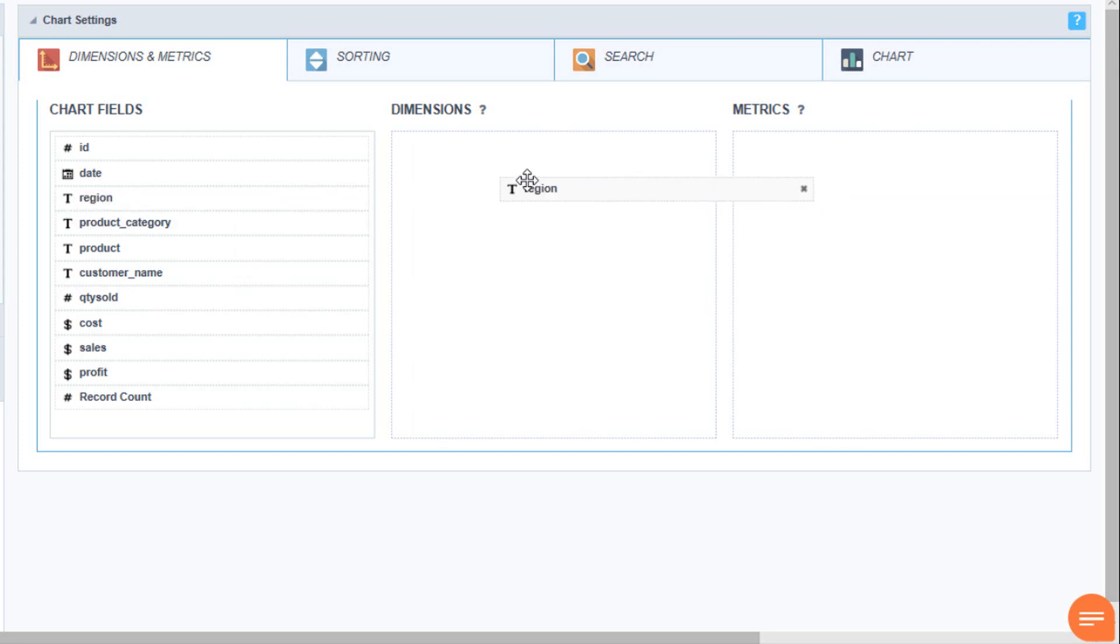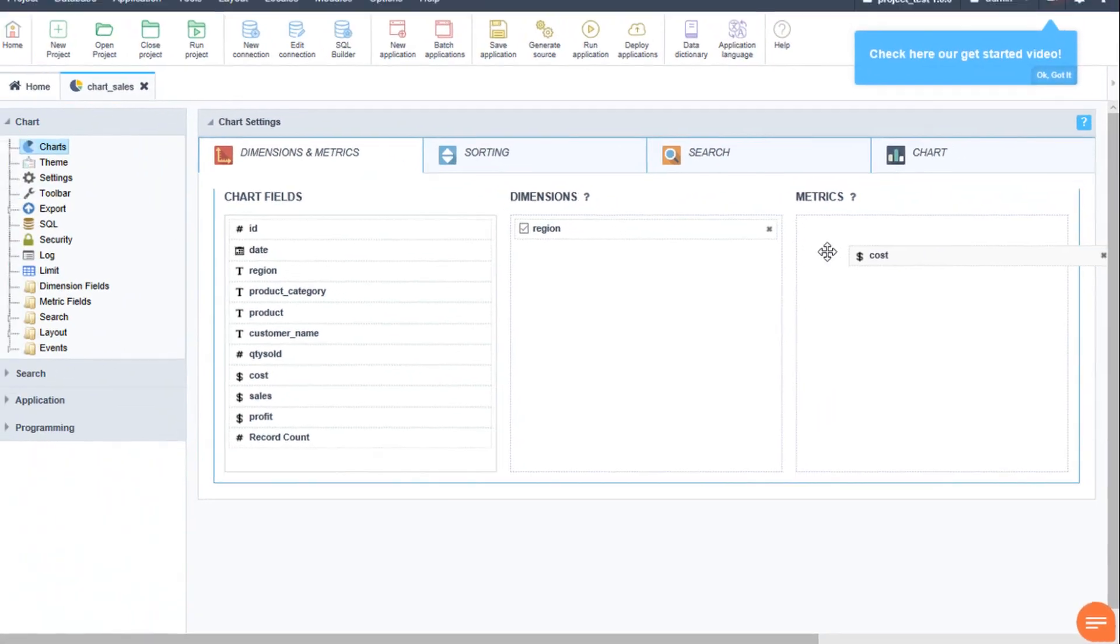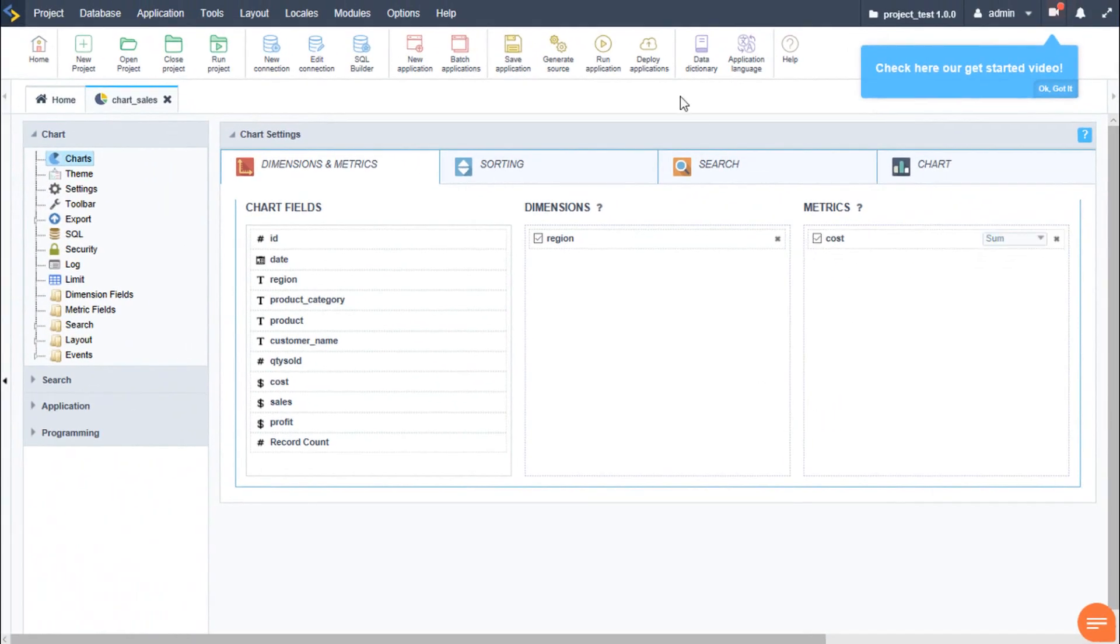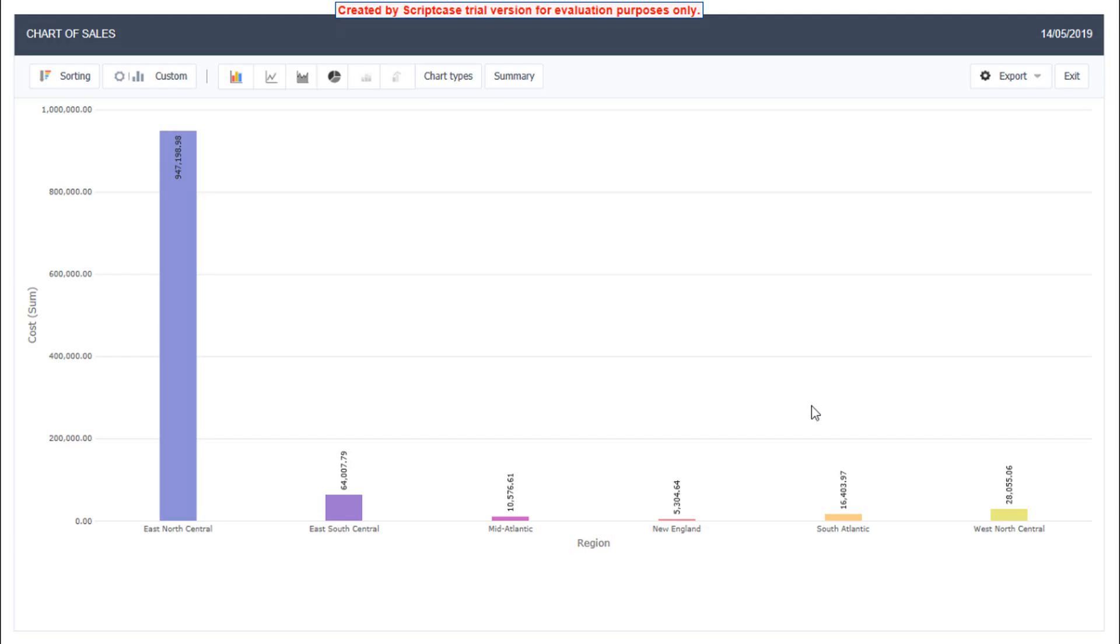So add some dimensions and then also some metrics and then we will be able to run our application. So now that we have multiple applications created, we will need to go ahead and create a menu to tie everything together.